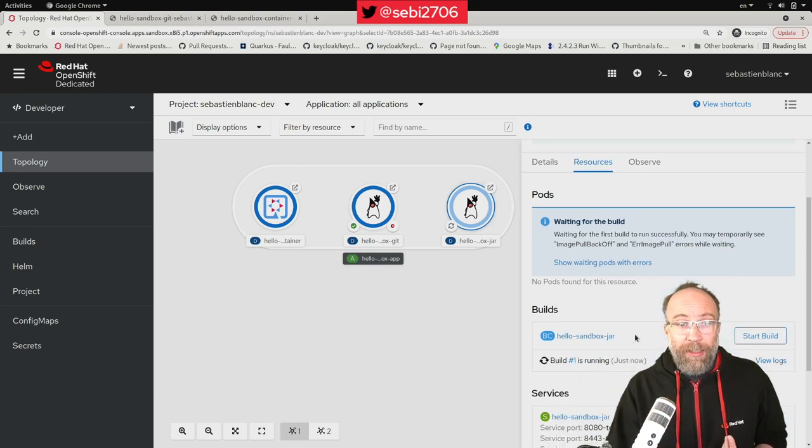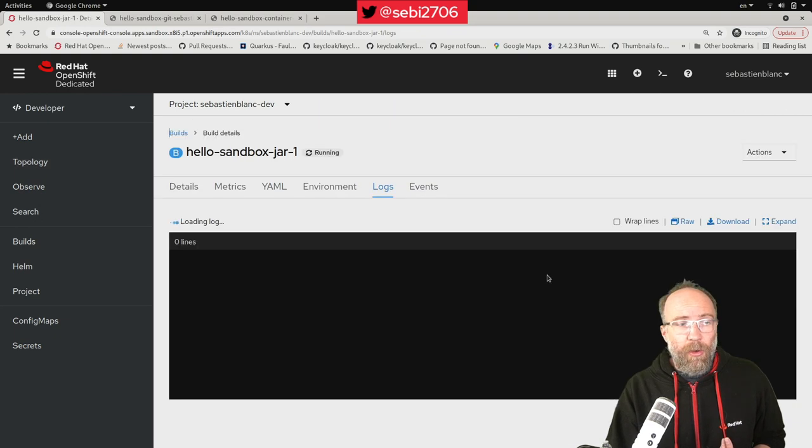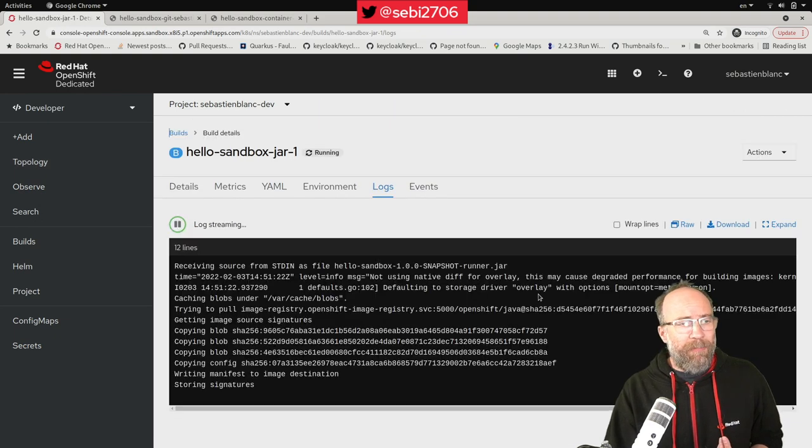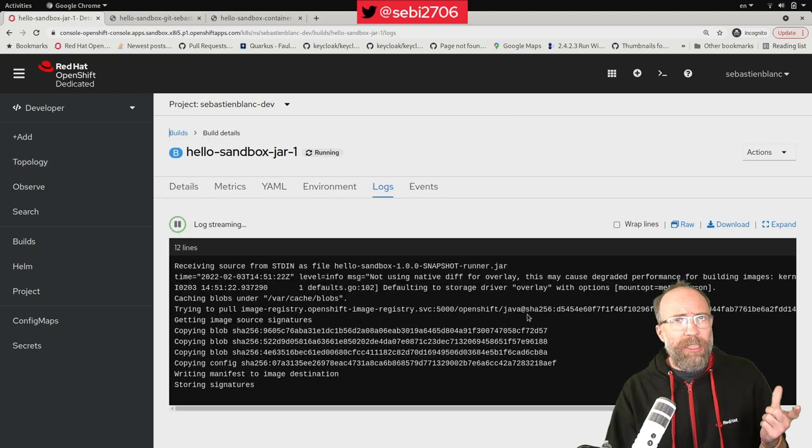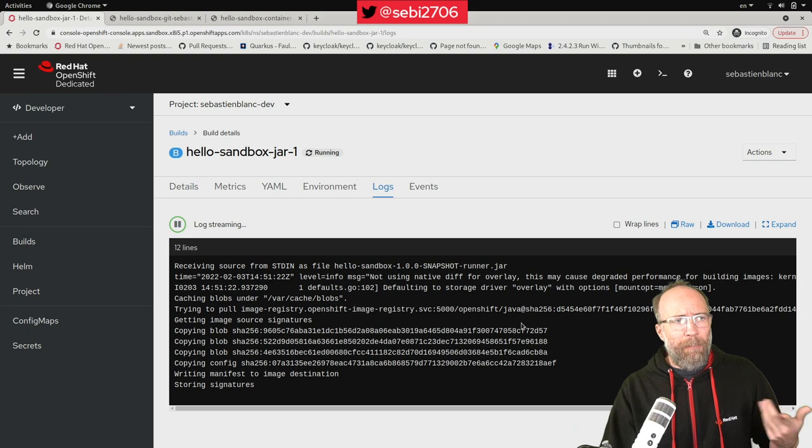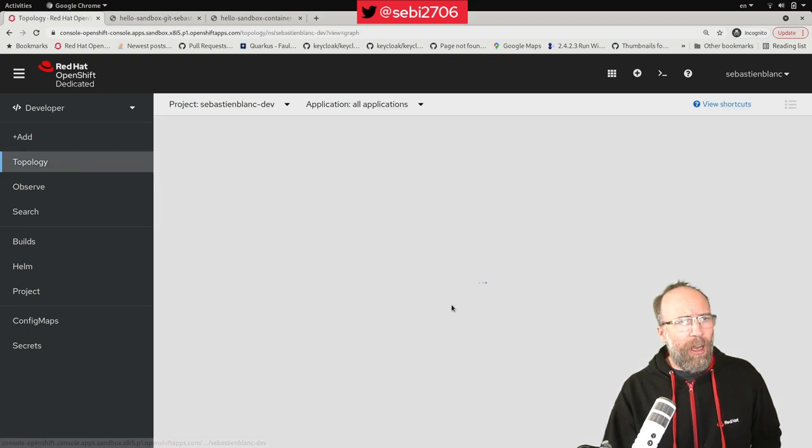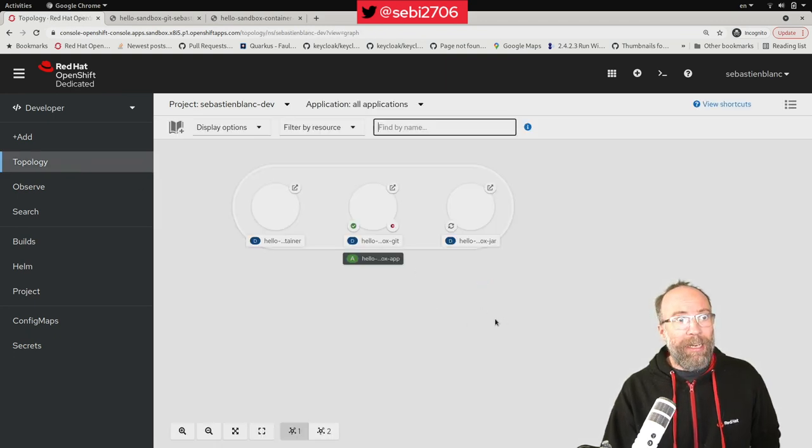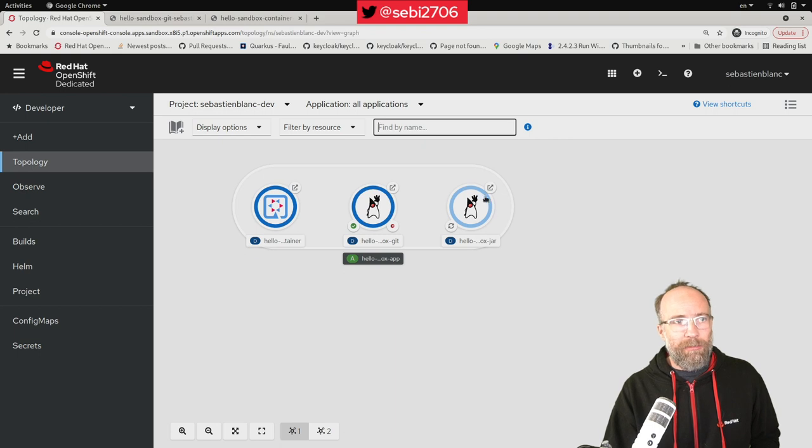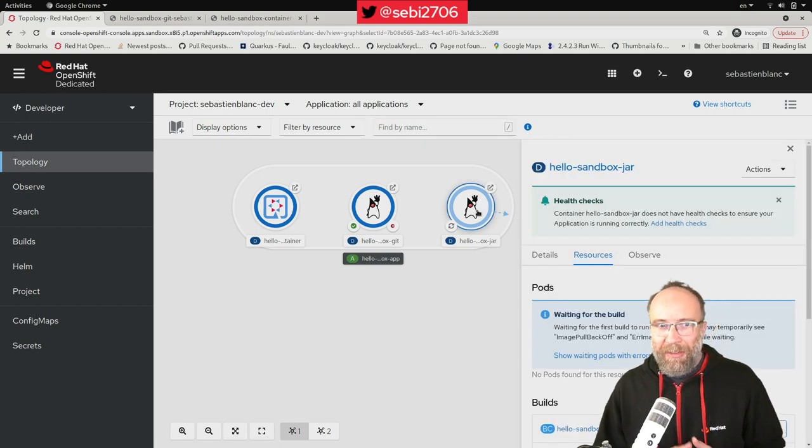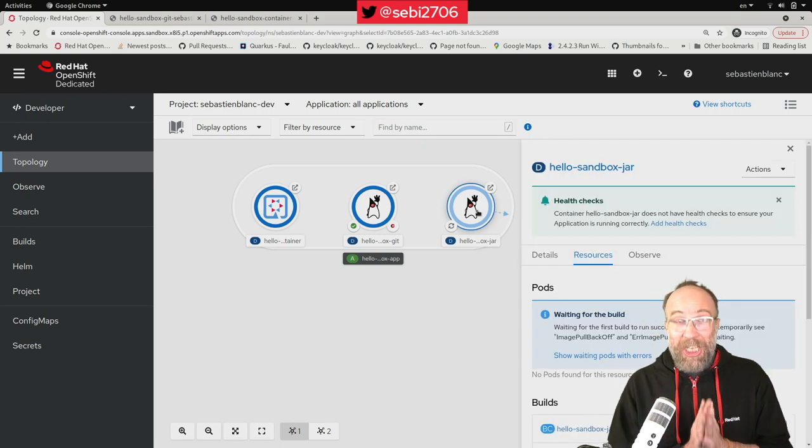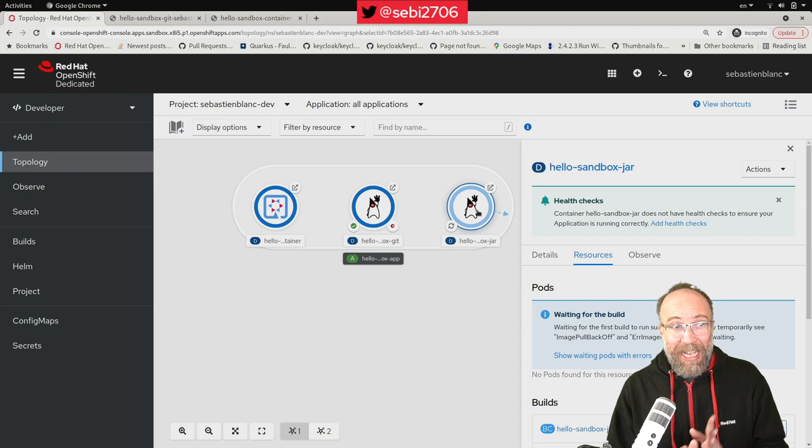Again, he needs to do a build. This will be faster this time because he doesn't need to build the Java project. He doesn't need to do the Maven build because it's already there. What he needs to do is to create the container image. So it takes some time. Let me take a look here. But it should be faster. You just need to create the image. And when the image will be made, it should be available here on my topology. Let's be patient.